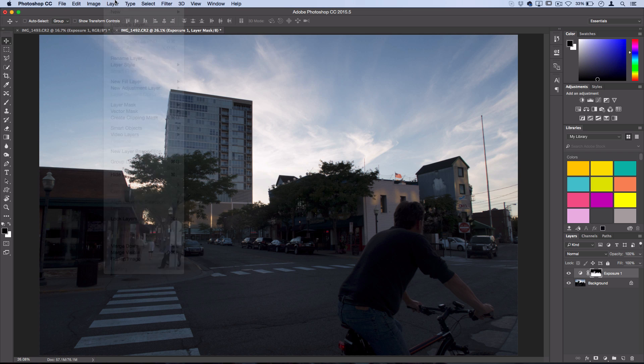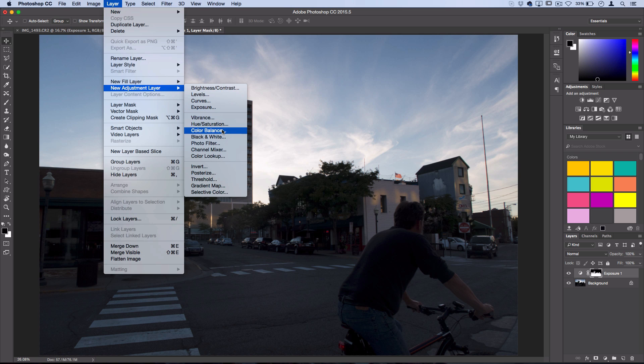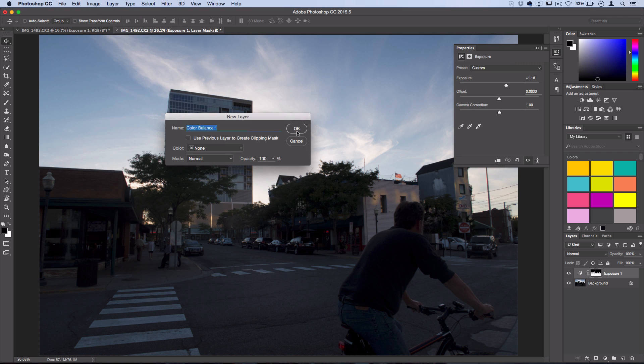So let's head over to Layer, New Adjustment Layer, Color Balance. Now this is one of the easiest color adjustment layers to use and it's still pretty powerful and effective.